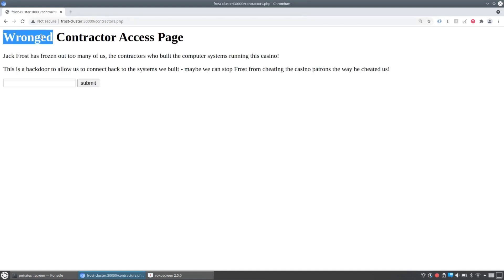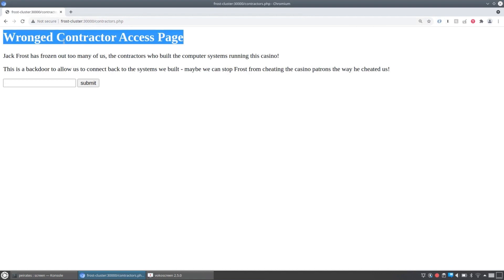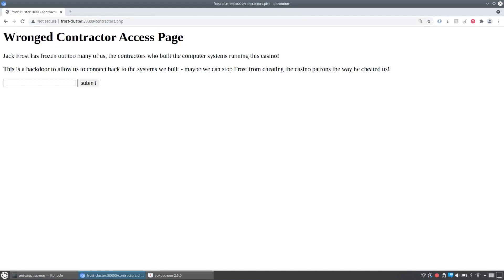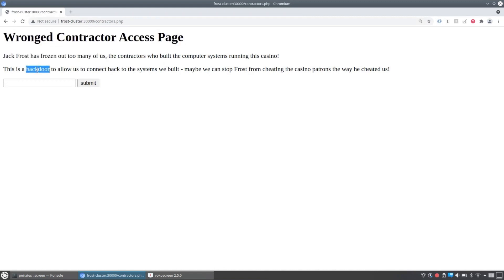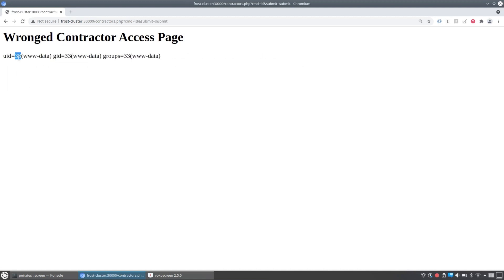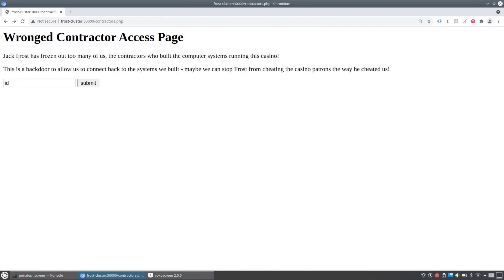And when we look at this, it basically says, hey, we're some wronged contractors who got stiffed by Jack Frost. He's frozen out too many of us. The contractors built the computer system. So let's see if we can stop Jack Frost from cheating the casino patrons the way he cheated us. So we're just going to check and see if this thing just lets us run commands. So we type ID. Yep. This is a web shell.